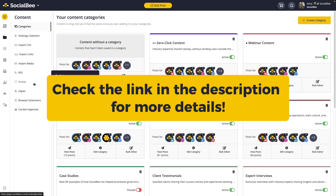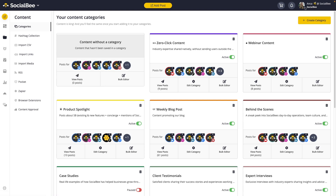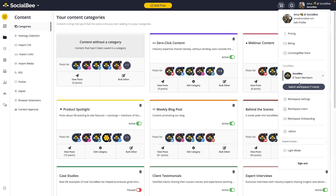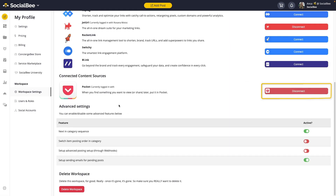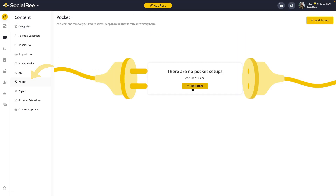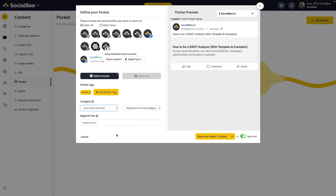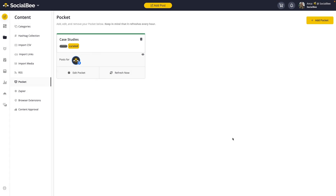Check the link in the description of this video to learn more about using our RSS importing option. On the other hand, if you prefer using external tools like Pocket, you will first need to create an account and connect it under the workspace settings. Then set it up in the content menu under the Pocket tab. Every time you save a post in your Pocket account under that specific tag, it gets imported into the category of your choice.